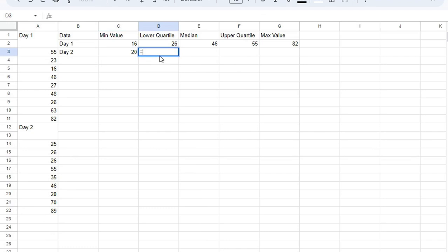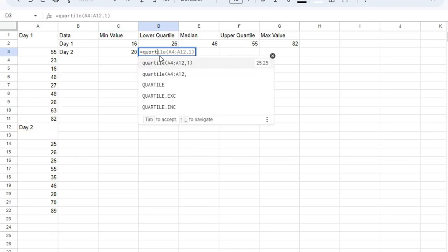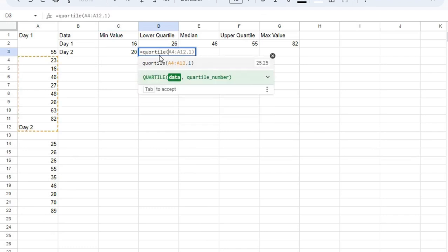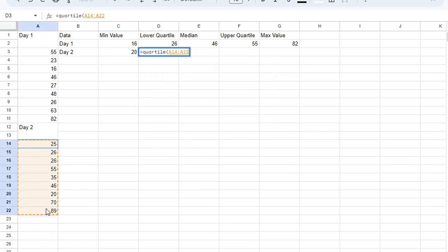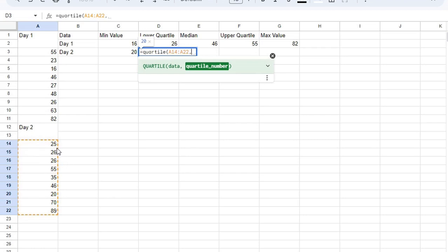The lower quartile, it's quartile. Select, and it's the lower quartile, so we're going to use one.